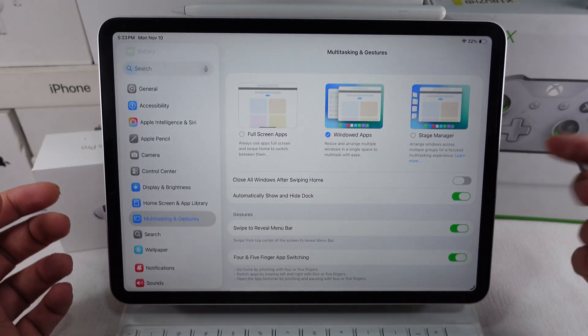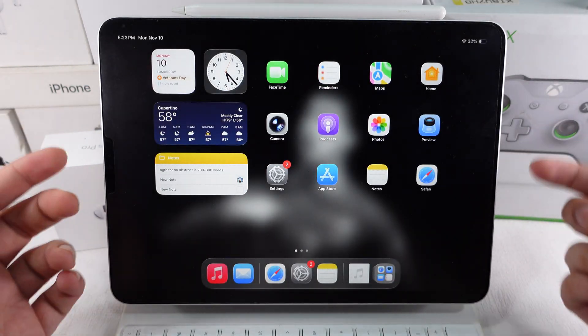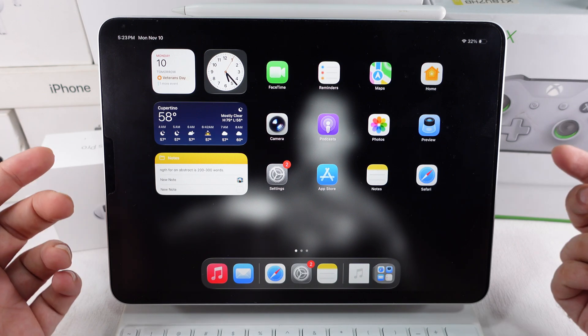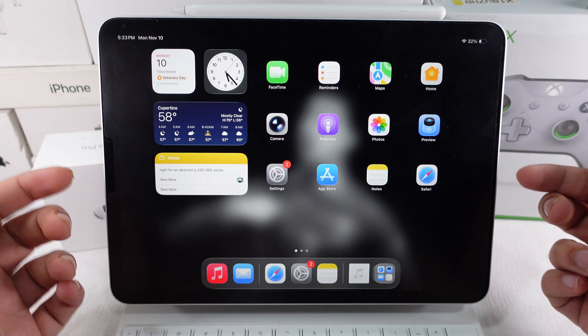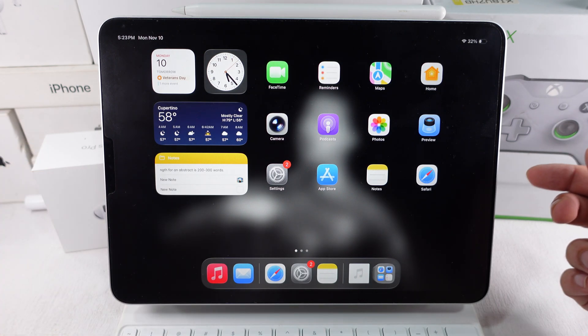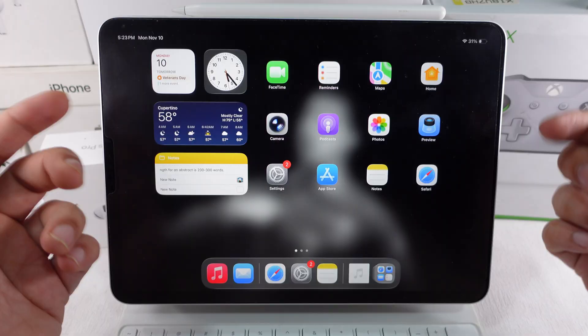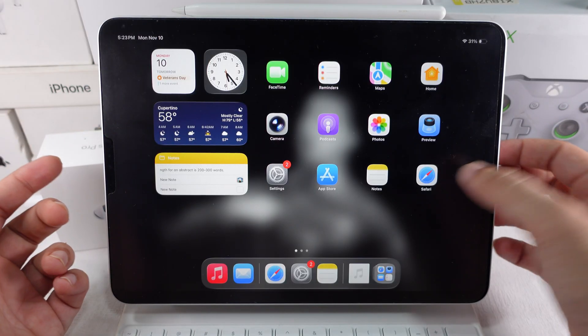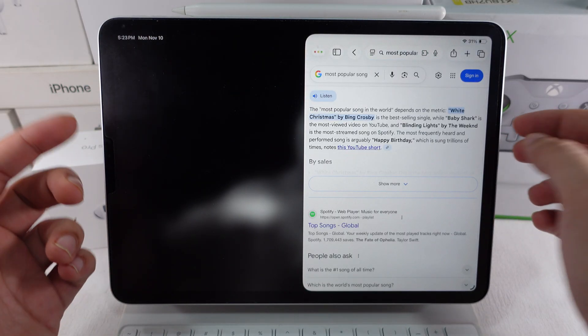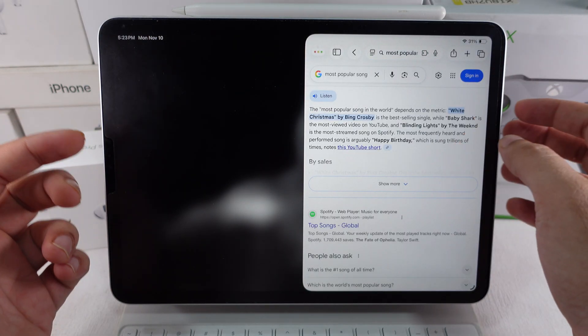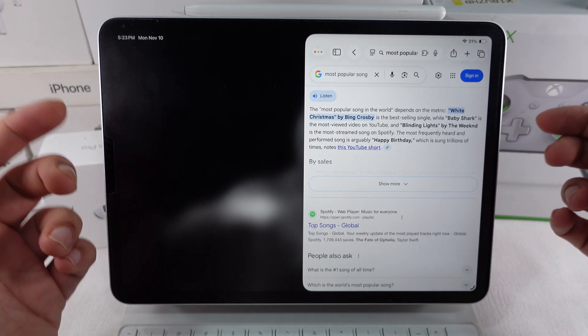Now, follow these steps to use two pages of the same app at once in multitasking. First, open the app you want to use, like Safari or Notes. In this example, I'll show you using Safari.